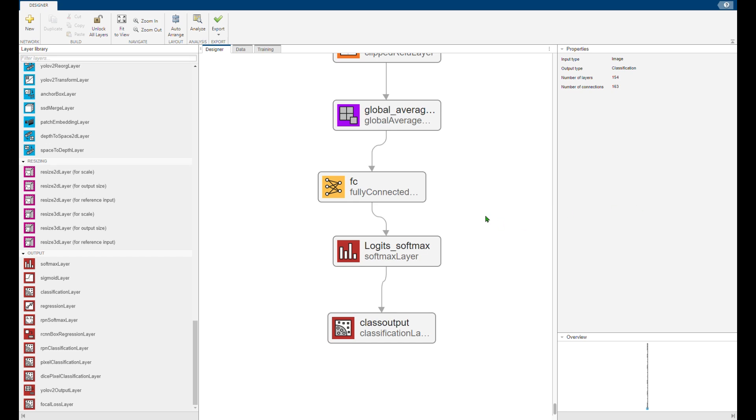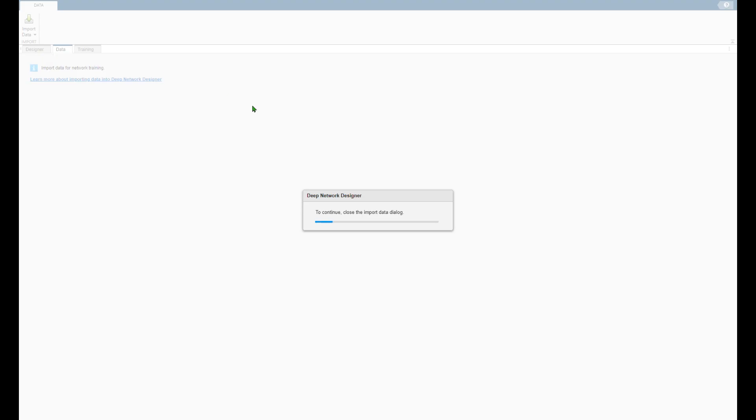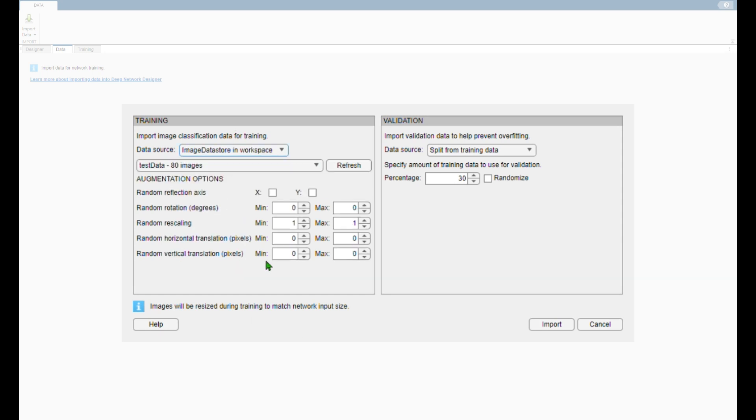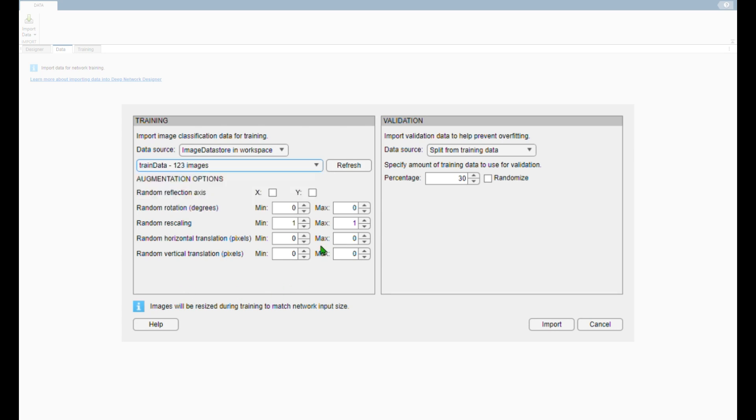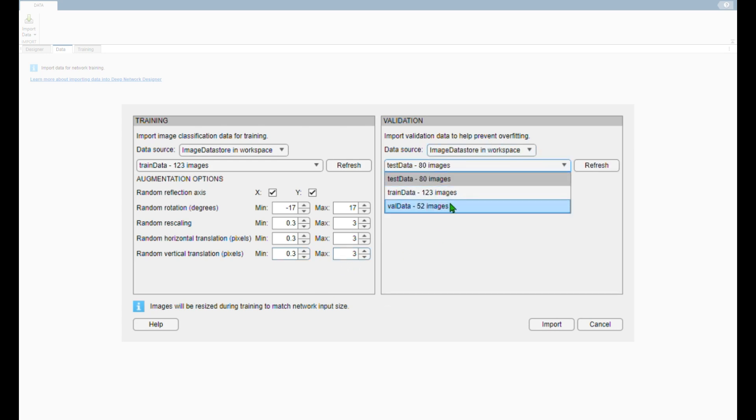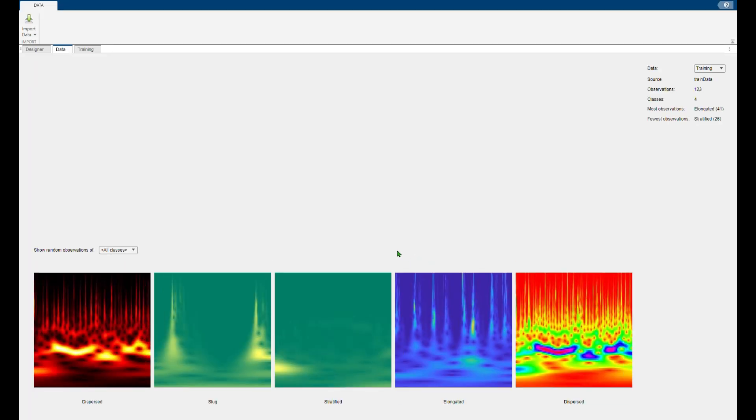Here we import the data from our workspace. Similarly you can use the data augmentation to increase your data size as in this case I am having quite low dataset. Then we need to import the validation data and click on import.